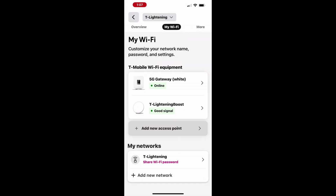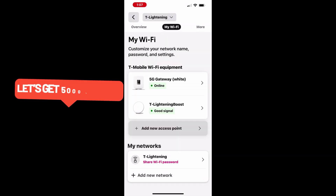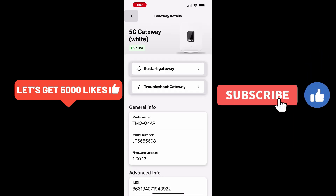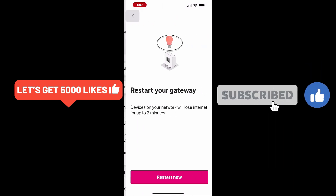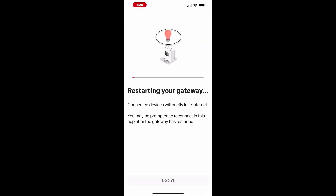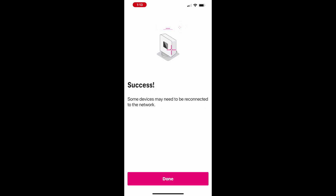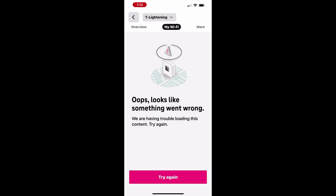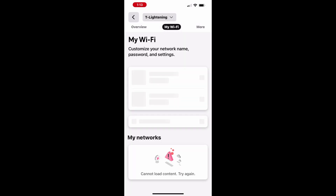To restart your gateway using the T-Life app, head back to My Wi-Fi and select your gateway device. Then tap Restart Gateway to begin the process. The restart will take a few minutes to complete. Once the restart is done, you'll need to reconnect through the app. If you see an error message or have trouble reconnecting, close and relaunch the app to re-establish the connection.